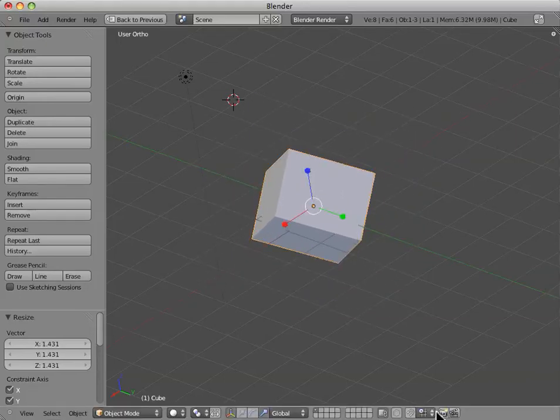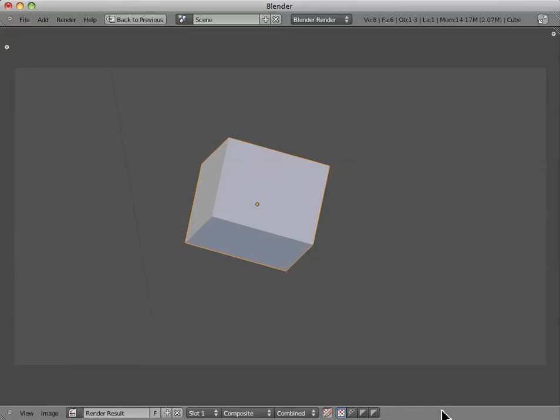And then if we go ahead and render, we'll see that our image has slightly changed because we've moved around the object.